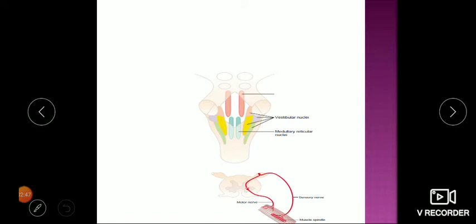Starting with the rubrospinal tract: in the brain stem there are two red nuclei — they are red in color, hence the prefix 'rubro.' These nuclei have essentially the same motor homunculus as the motor homunculus of the cerebral cortex, but whereas the cerebral cortex has a very fine and detailed representation of the body, the red nucleus has only a crude representation of the whole body. So the red nucleus is essentially a crude copy of the cerebral cortex.